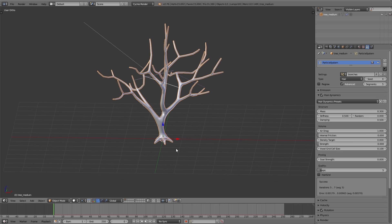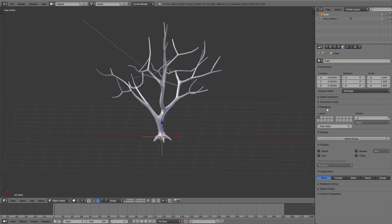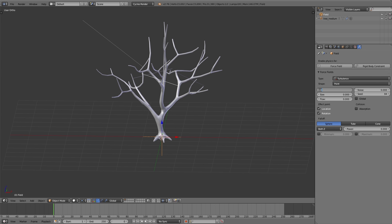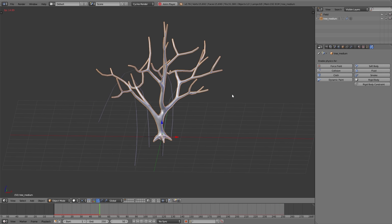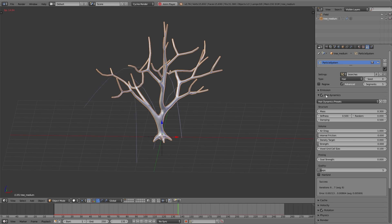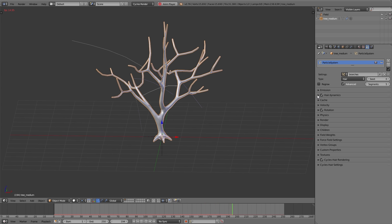To make the hairs move with the wind we add a turbulence force field: Shift A, Force Fields, Turbulence. Then I navigate to the physics settings and adjust the strength. I set it a bit higher so we can see the movement better — if I play back the animation the hairs are moving roughly in the wind. For the final scene I decrease the strength value to five. I also navigate back to the particle settings and under hair dynamics set the stiffness to two and the damping to two, which adds air drag so the movement is a bit slower. Those are basically all the settings for the hair dynamics.